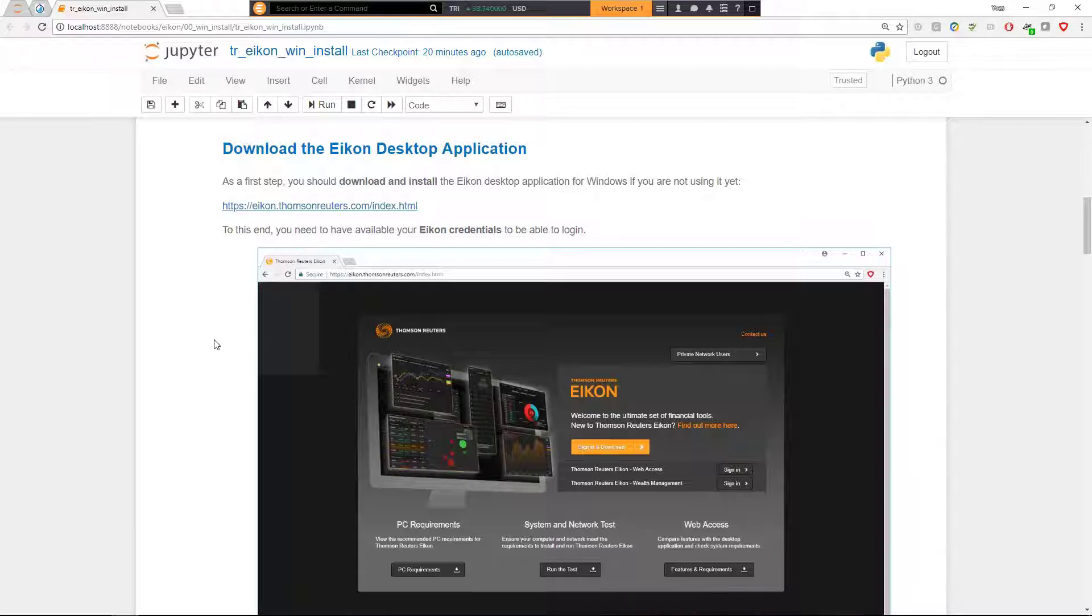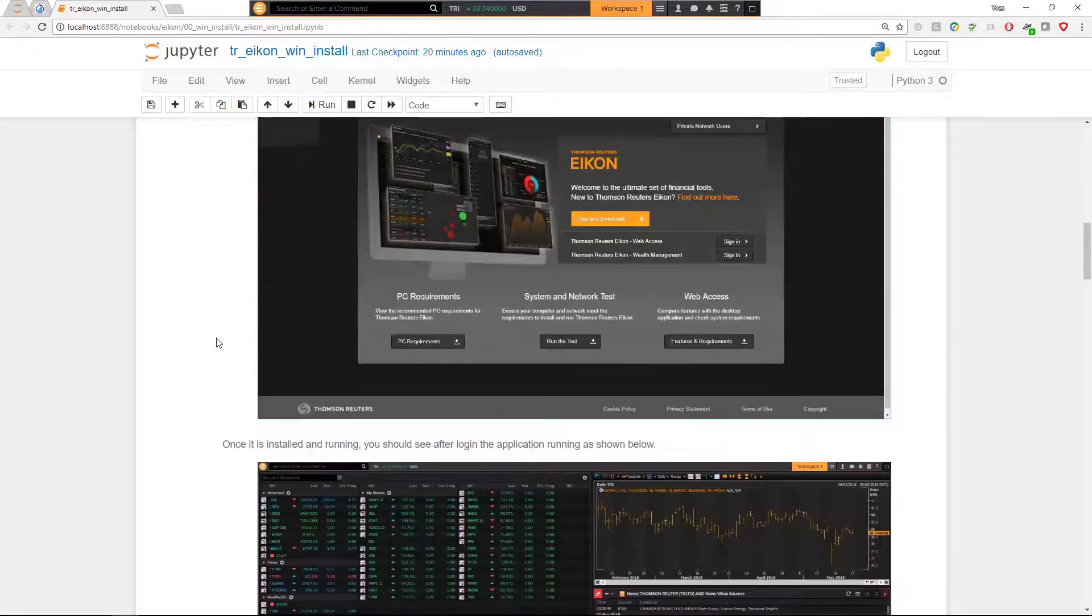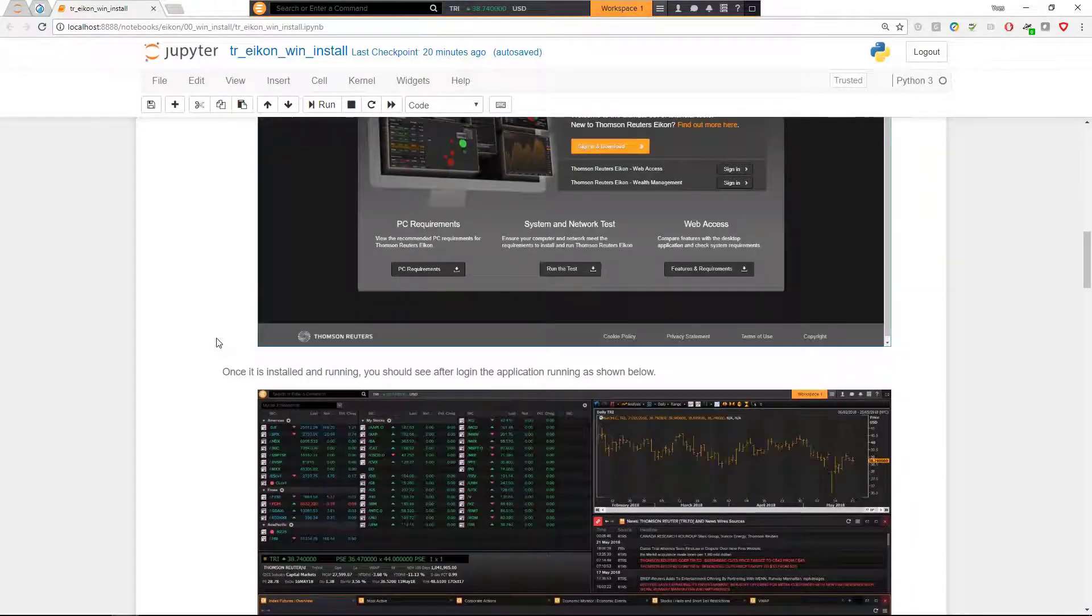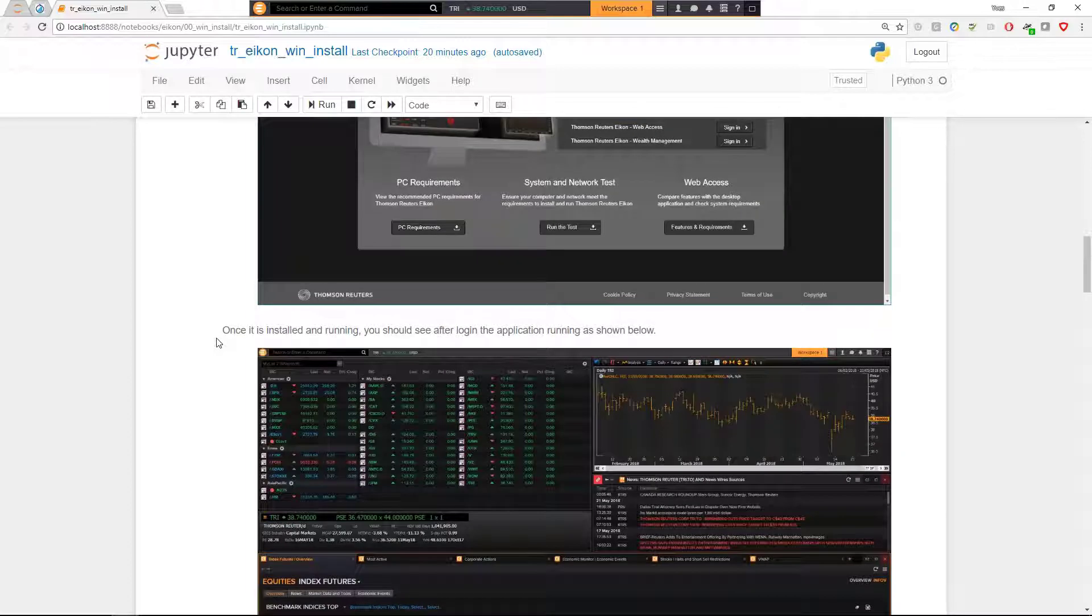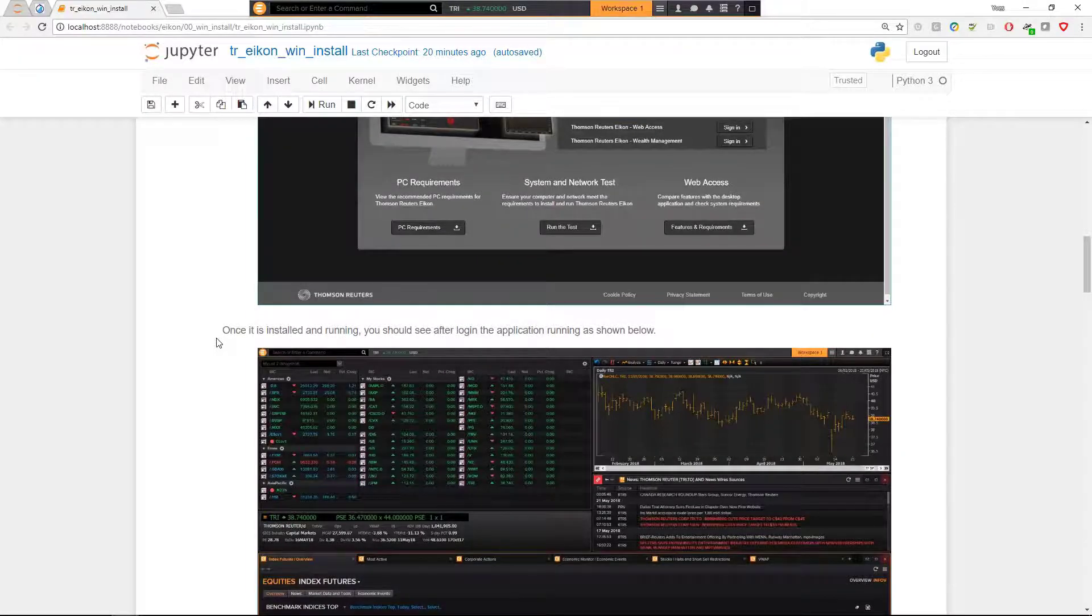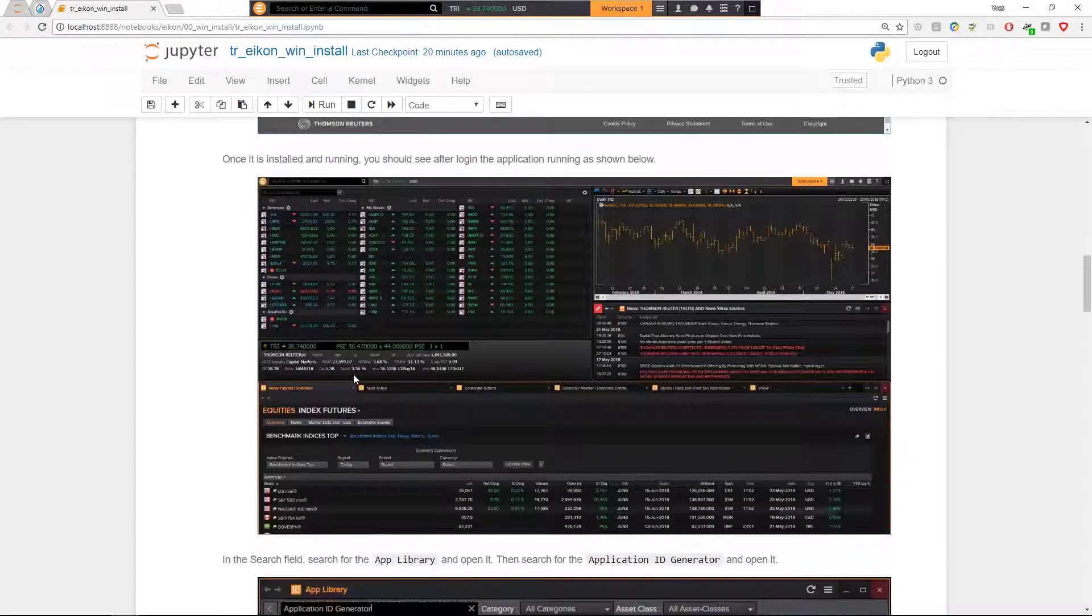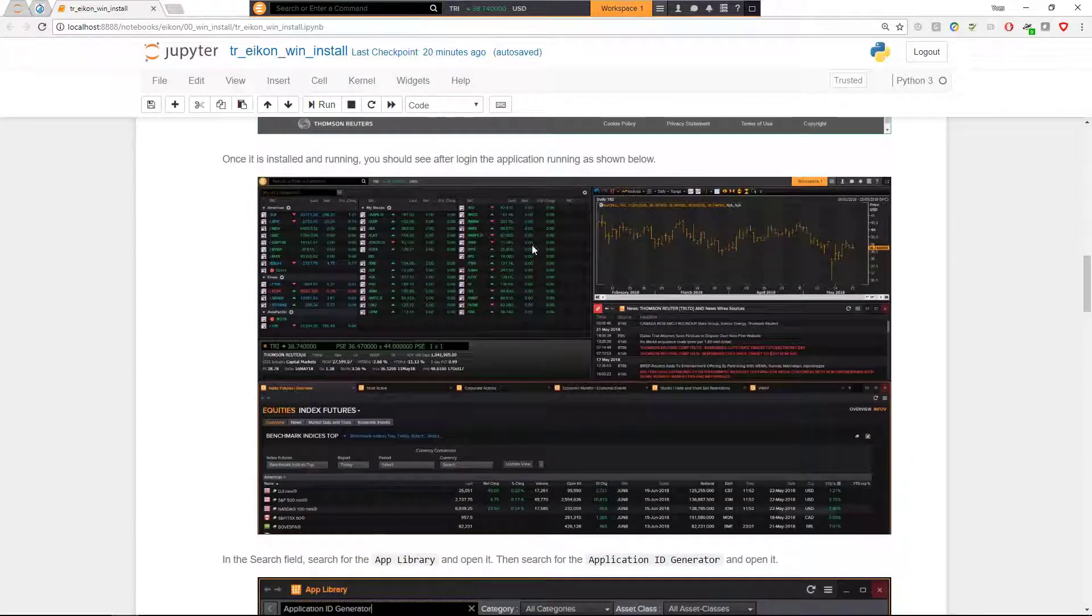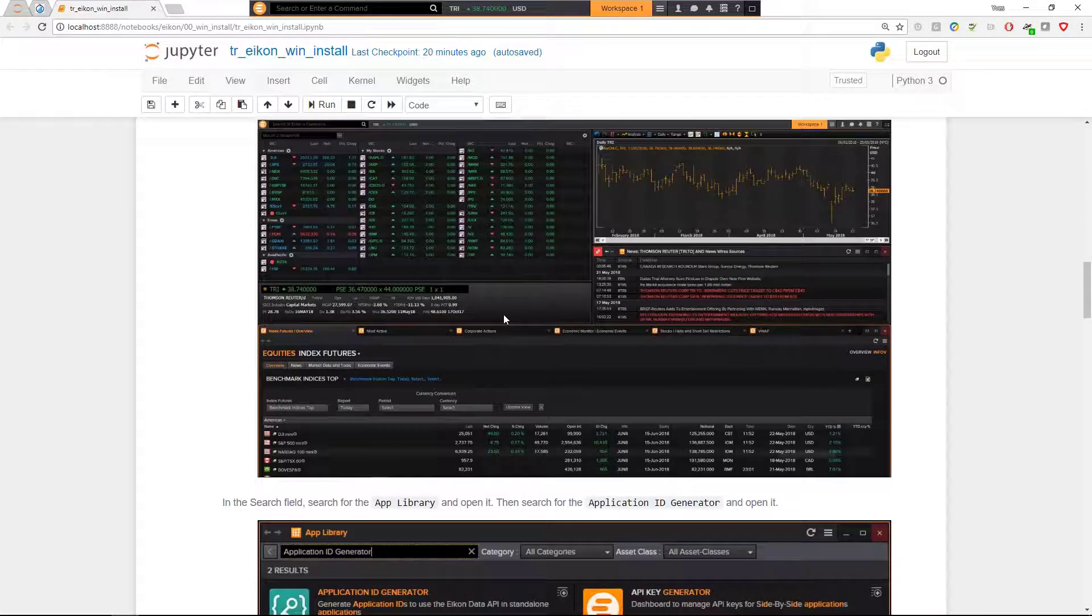If you have running already and credentials ready and are logged in, then you should be good to go to the next steps. Otherwise, you would need to download it via the provided link. And once you get it installed and running based on your credentials, you should see the desktop application with the similar setup as one as you can see here from my machine.